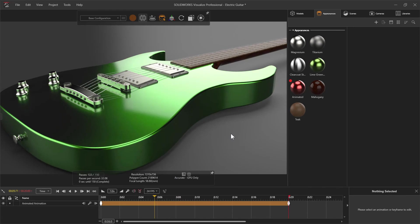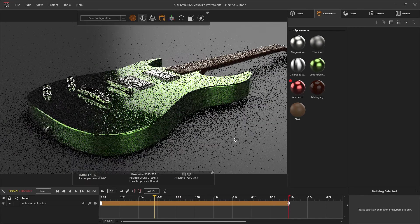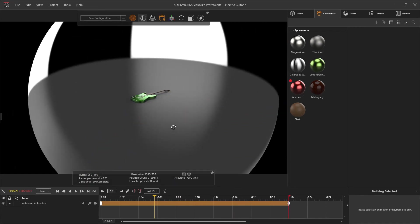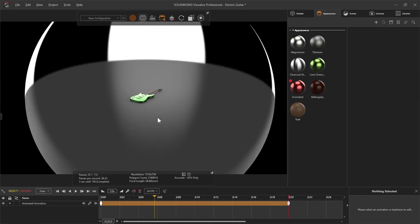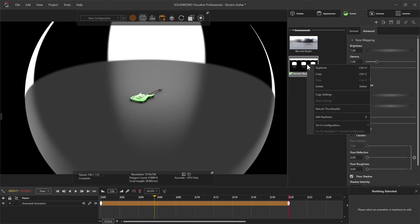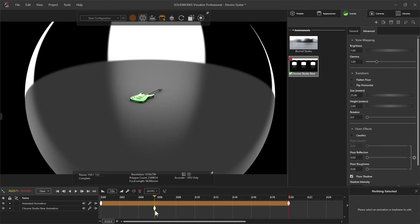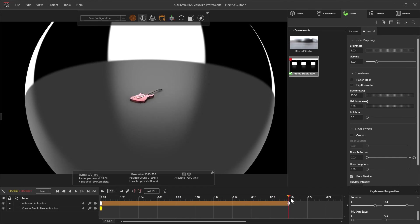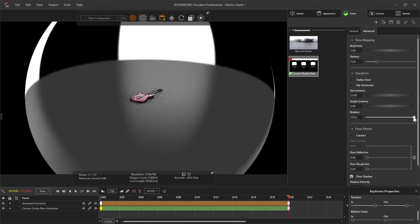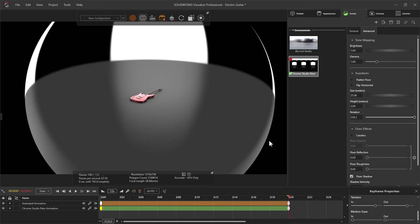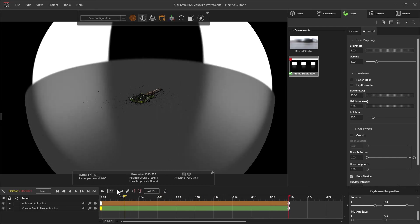Now let's go ahead and worry about the lighting. We've got scenes in Visualize that produce all the light, shadows, and reflections that impact our models. What we can do is take this one that we have currently — Chrome Studio — right-click and add a keyframe. I move it to when I want it to start at zero seconds, and then I move over to where I want it to end, so here I'll have it rotate about 358 degrees. So now what we're going to see is all of those reflections moving across.